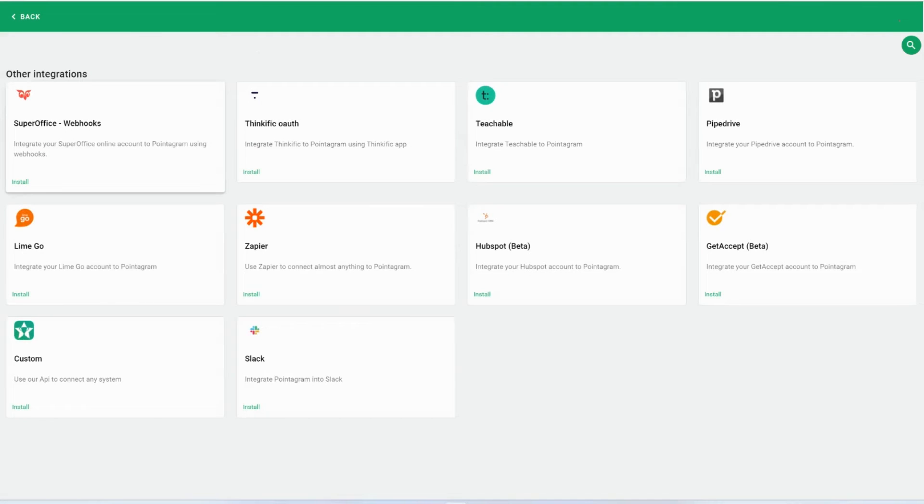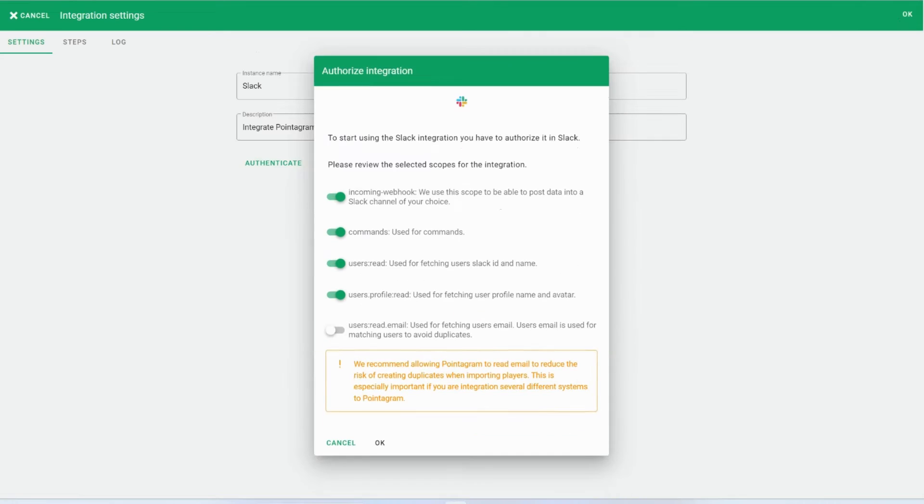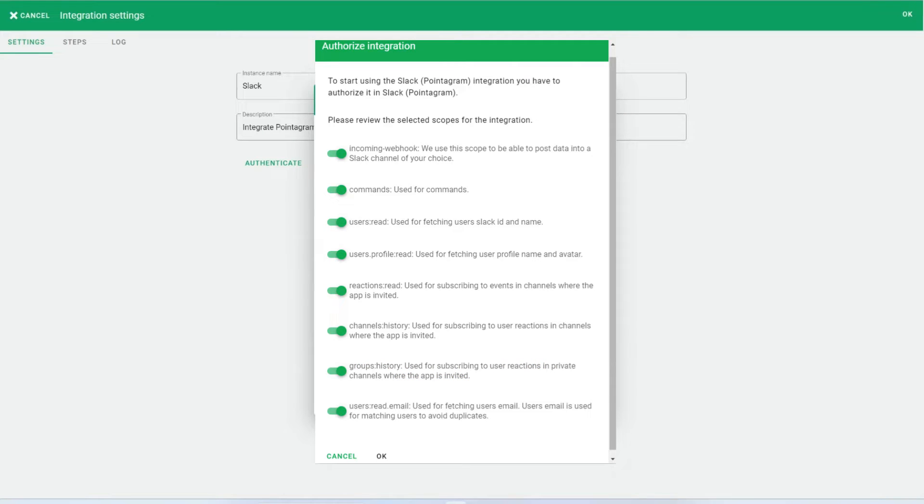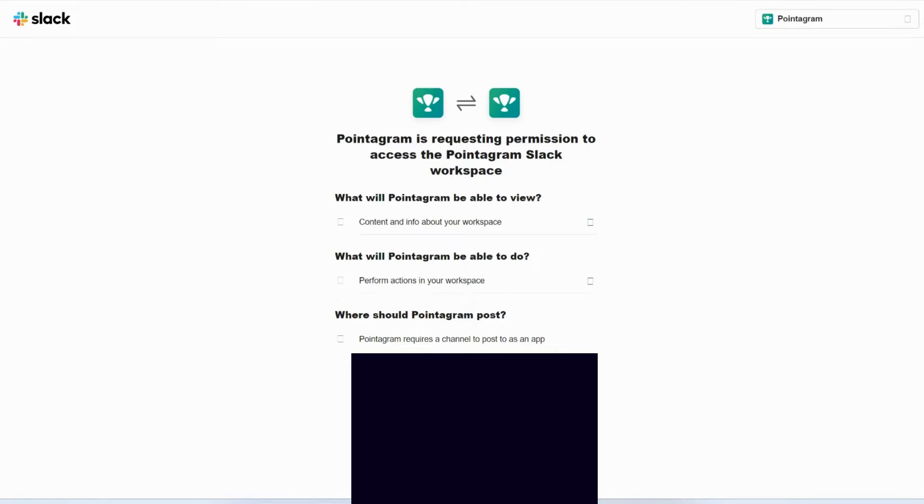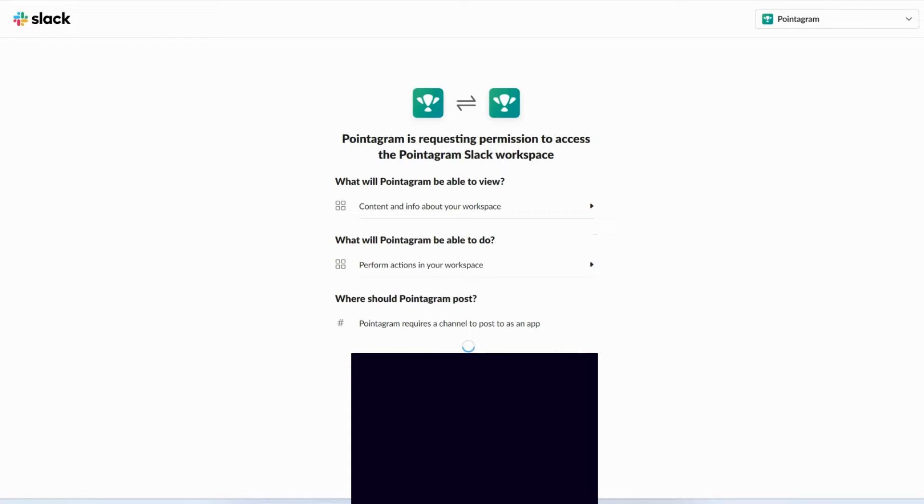In this demonstration, we'll be enabling emails. However, keep in mind that Pointogram can function without user emails if preferred. After enabling, click OK.